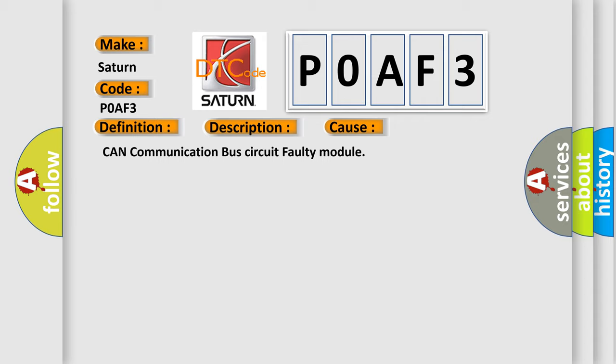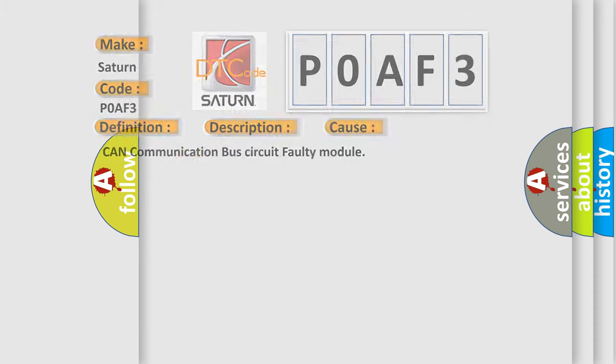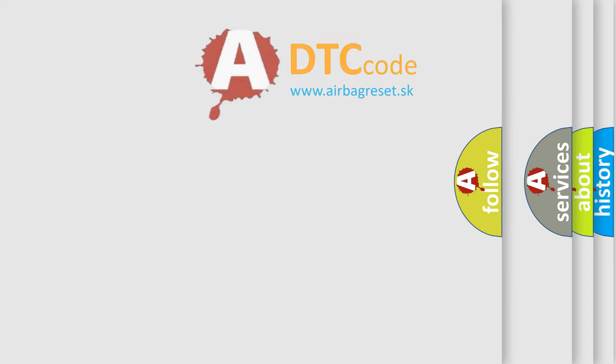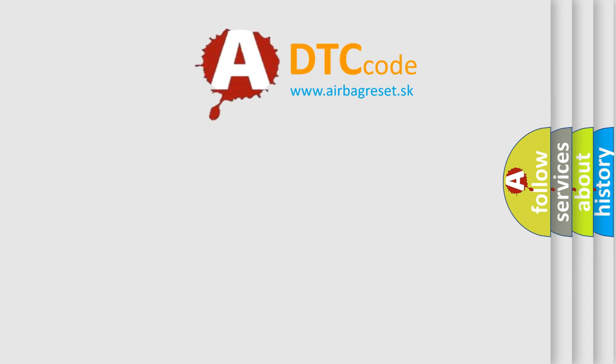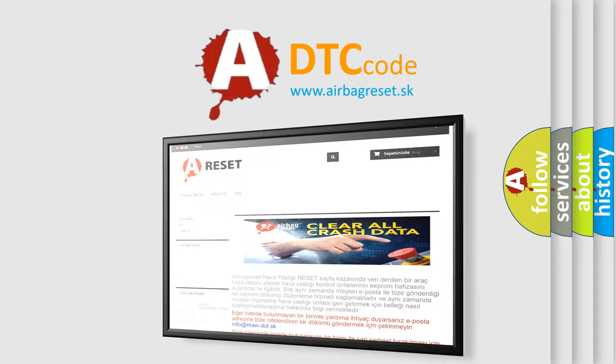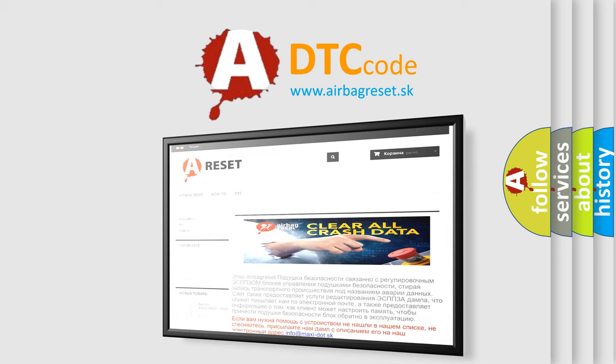The Airbag Reset website aims to provide information in 52 languages. Thank you for your attention and stay tuned for the next video.